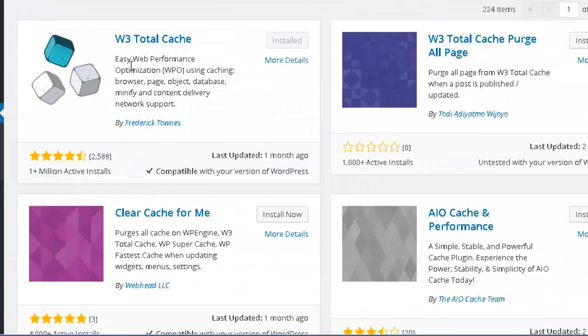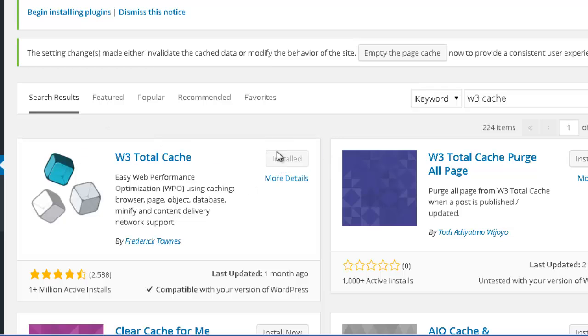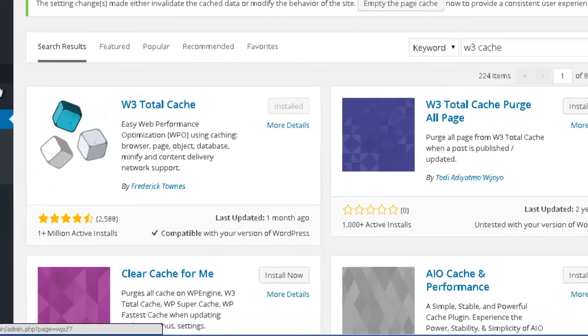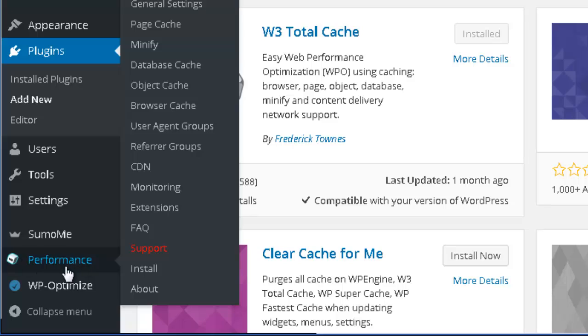I consider this plugin one of the best ones when it comes to caching. So, once you get over here, you just need to press install and activate this plugin. Once this plugin is activated, you will have a new section appearing over here on your WordPress sidebar, which is called performance.